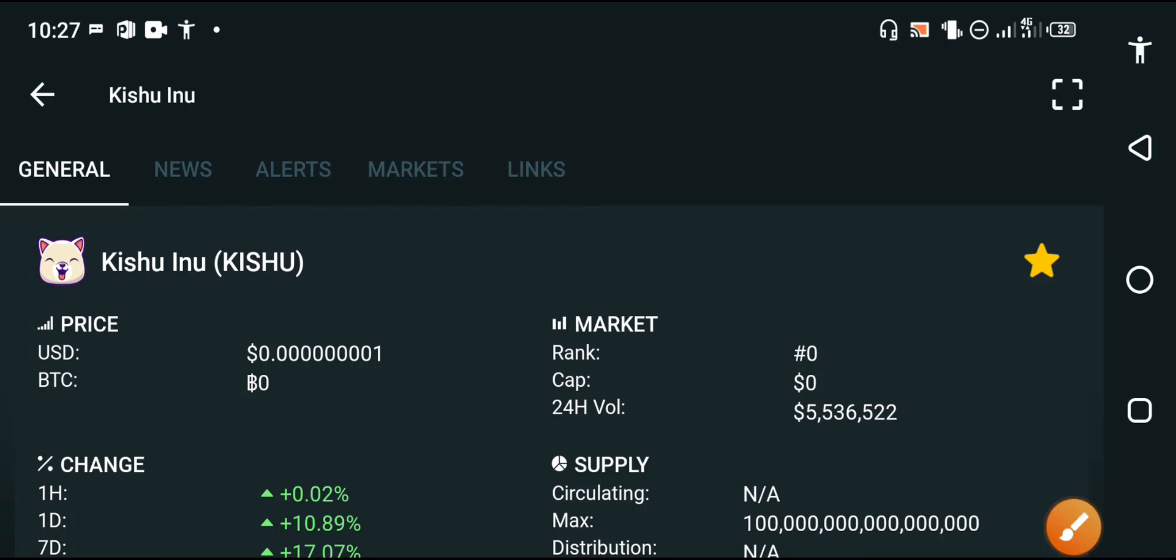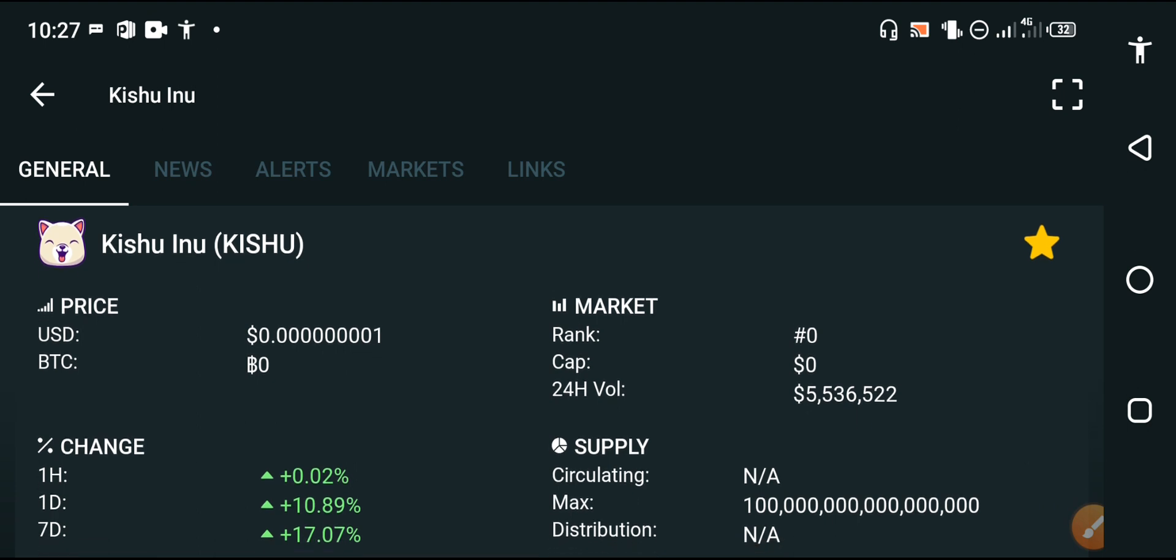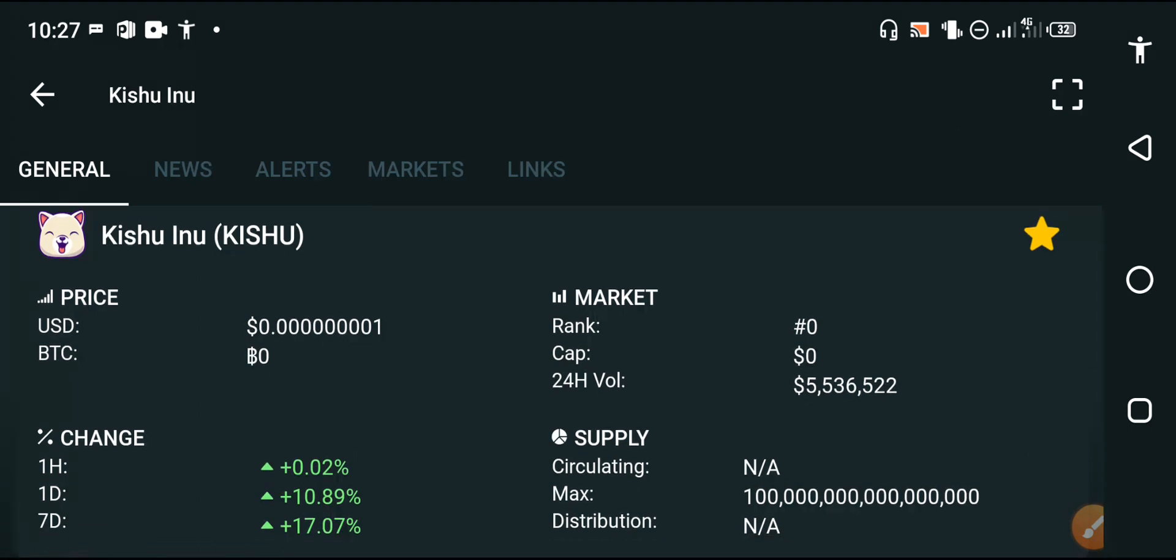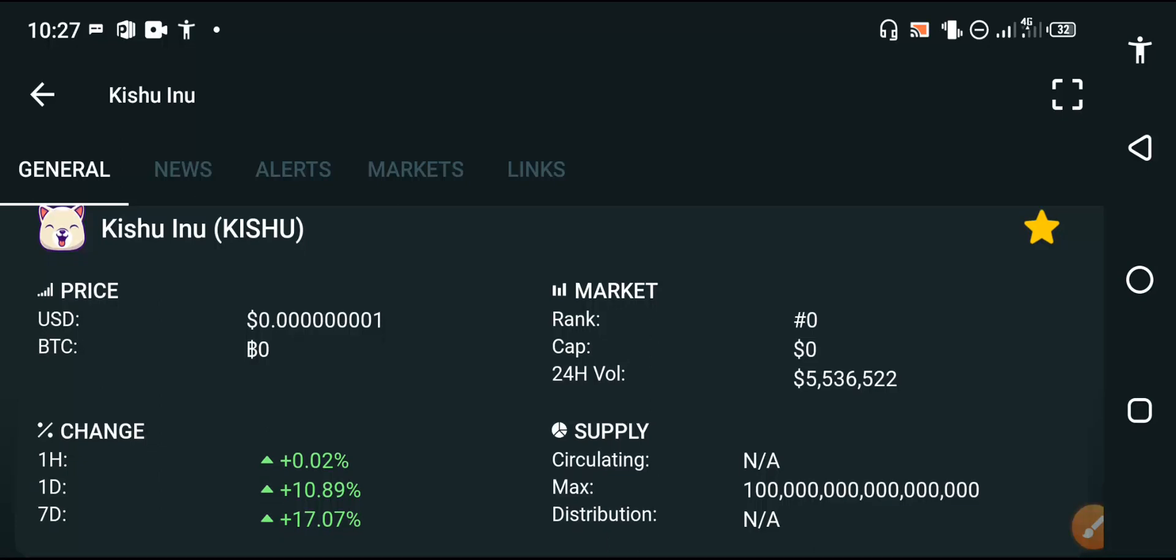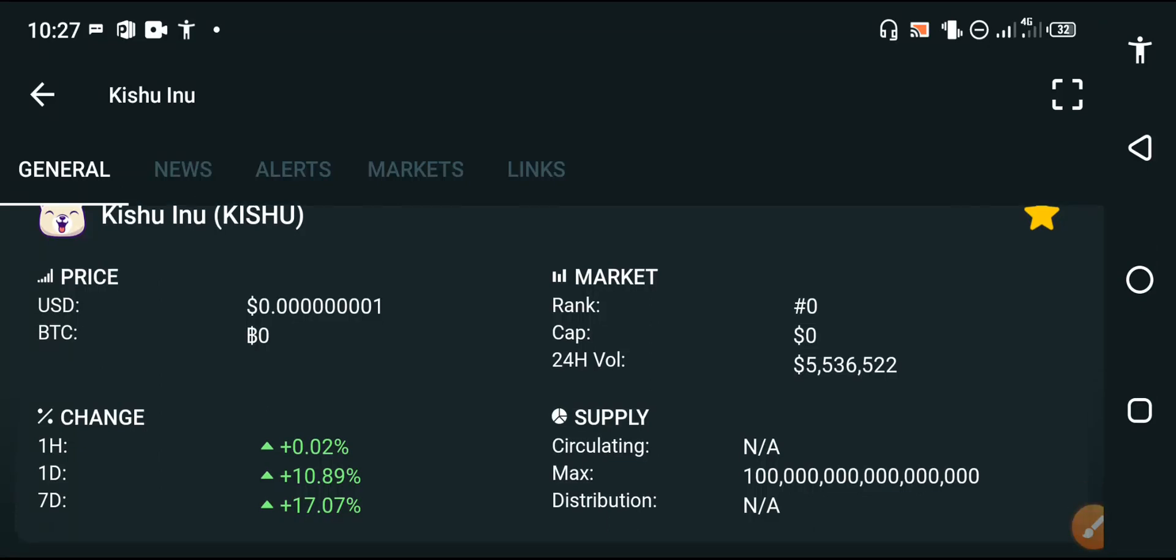What's up guys, I hope you're fine. Welcome back to another latest update of Kishu Inu. In this video, I'm talking about the Kishu Inu latest update which is very important for all of you. Watch this video before end of July.